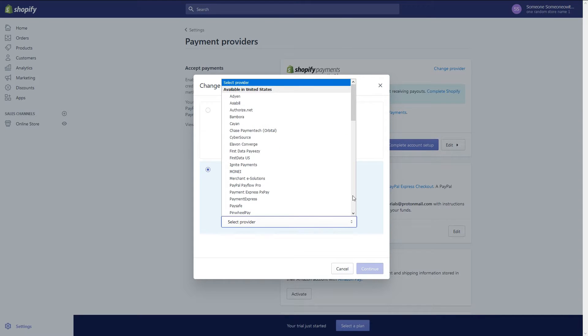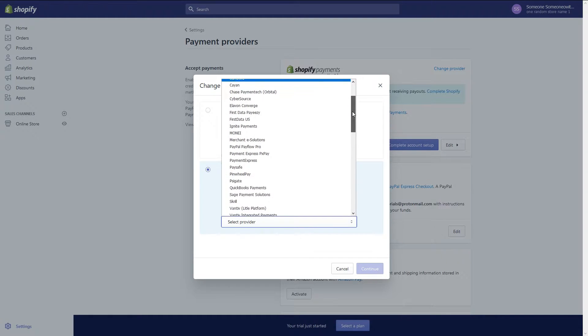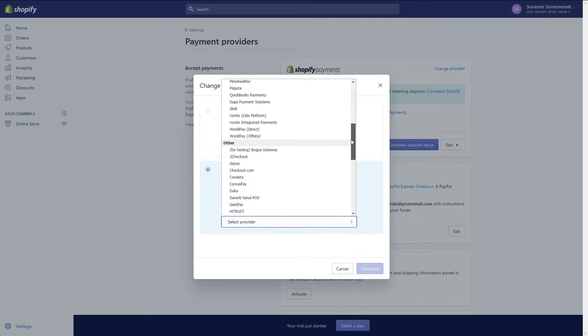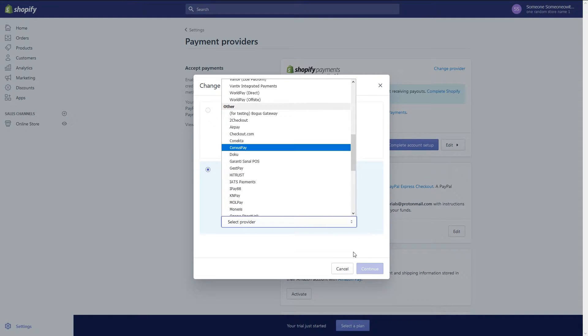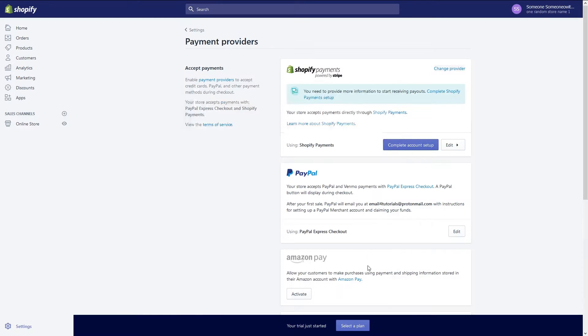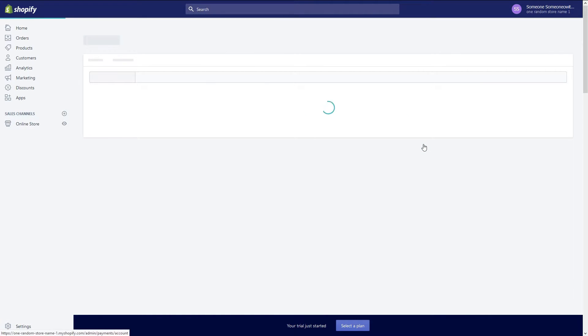This time let's go with pinwheel pay. Note that you will pay an extra 2% fee on all orders if you use a third party provider. I don't want to use a third party provider so I'm just going to click on cancel. Now I'm back to the original payment provider screen.